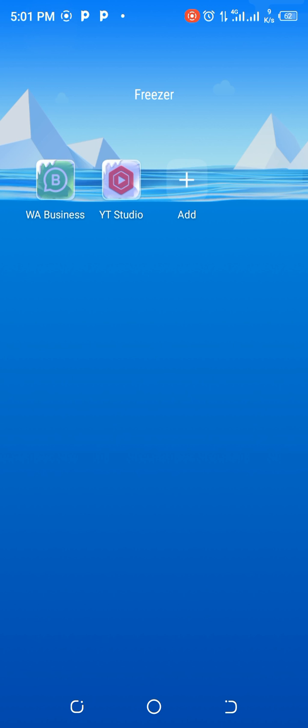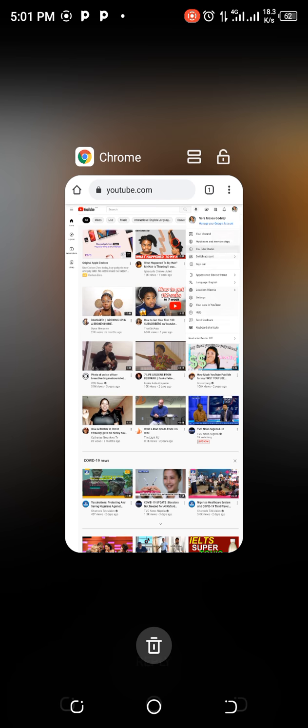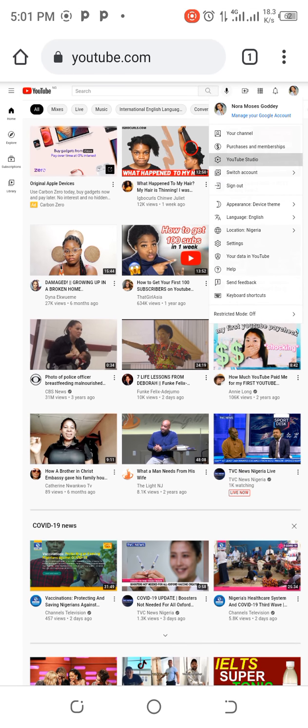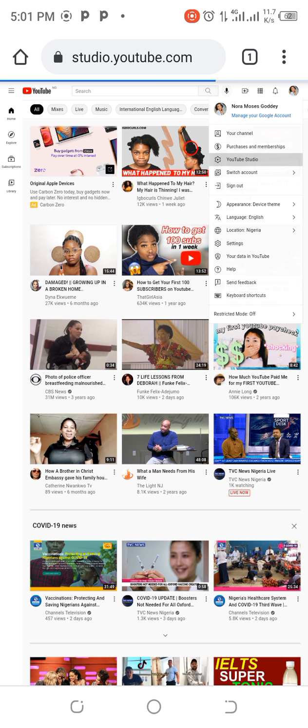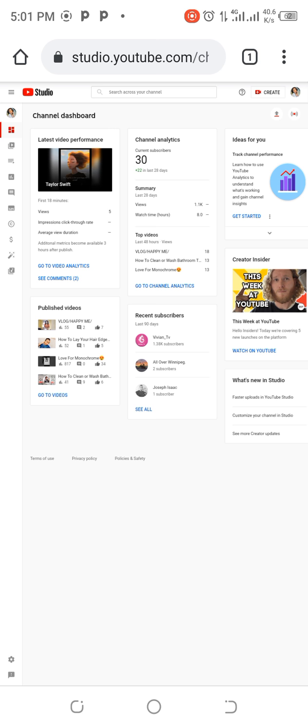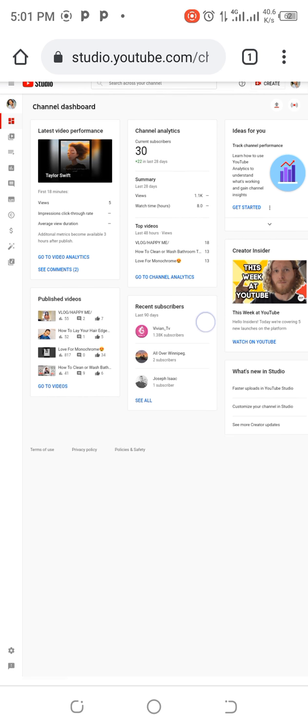So we are done freezing our studio. We go back to Chrome. So on tapping YouTube Studio now, you see it will take you straight to the YouTube Studio on the net. So this is where it takes you to, unlike before that it took you down to the app you already downloaded.